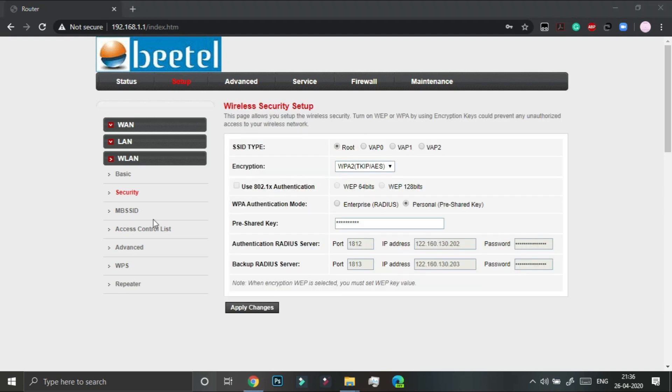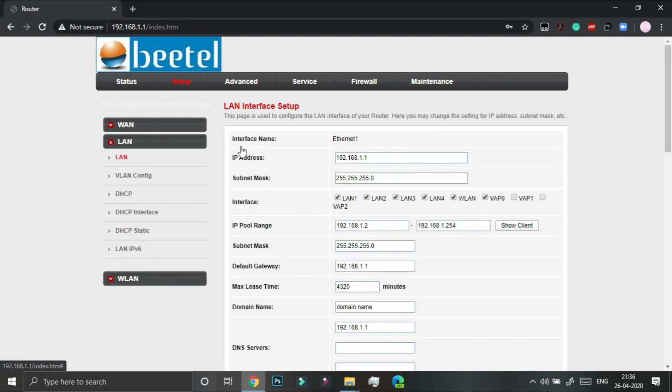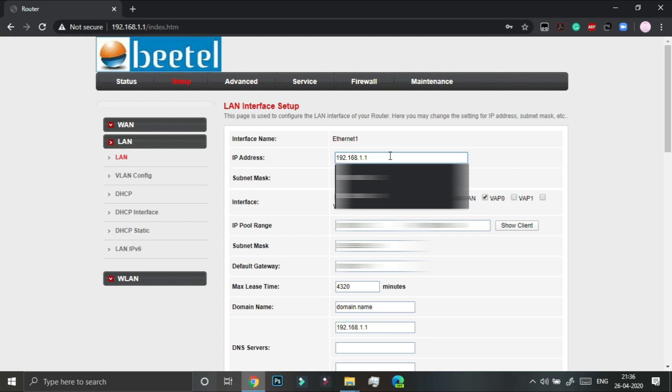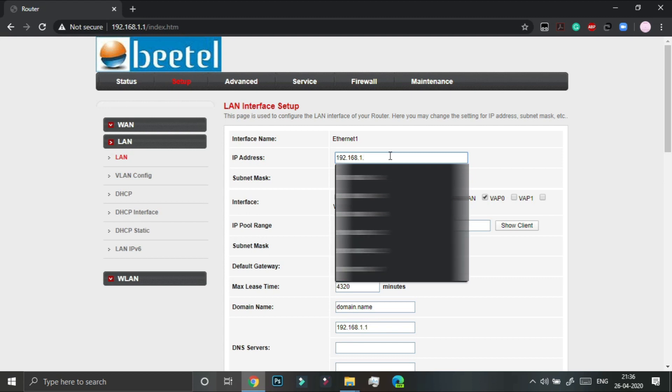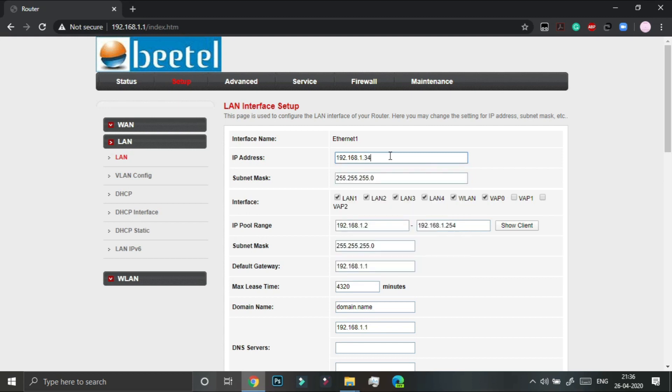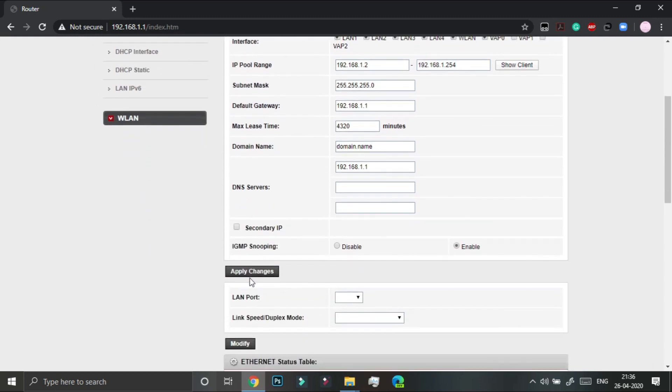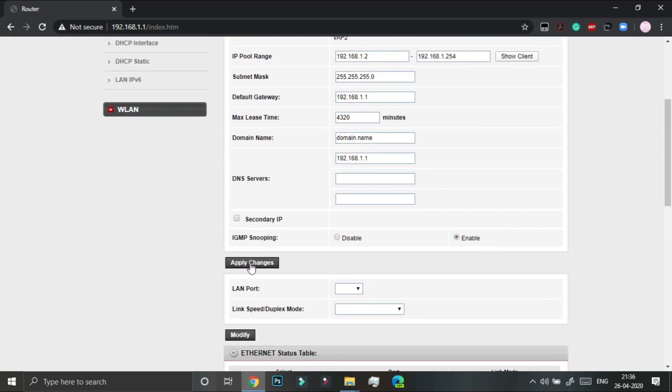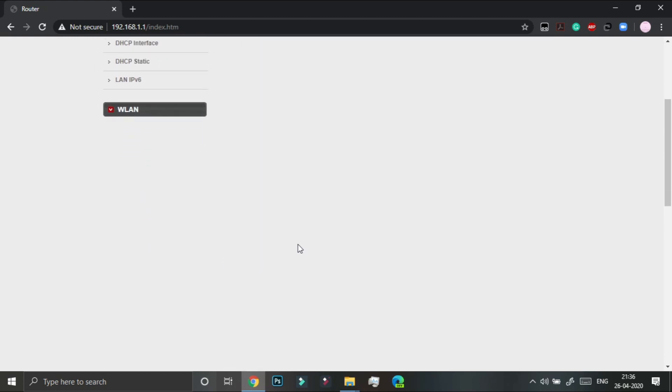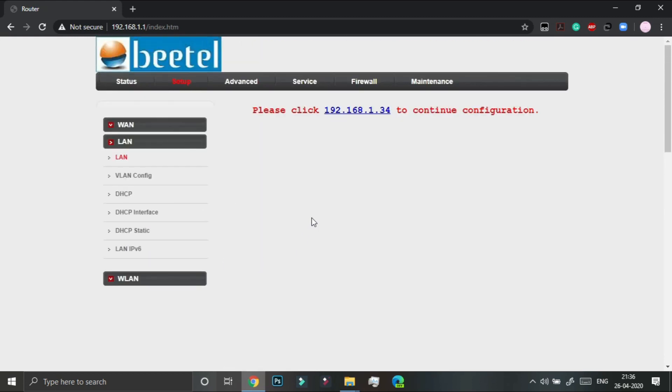Once we have successfully changed the SSID and password, we can move on to our next step. So that is you have to go under LAN and the IP address. This is the default IP address of your router. I want you to change it to something like 34 and apply changes. This step is done to avoid an IP conflict between devices.